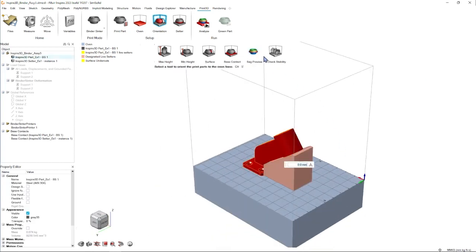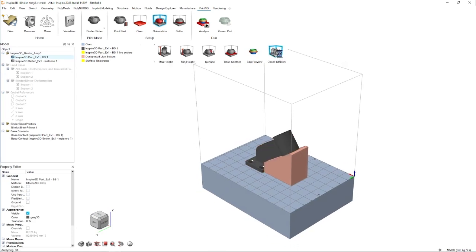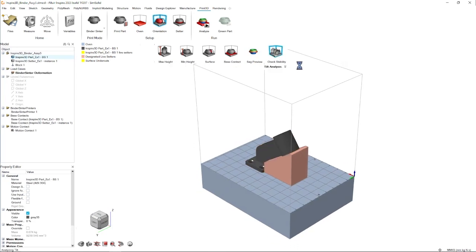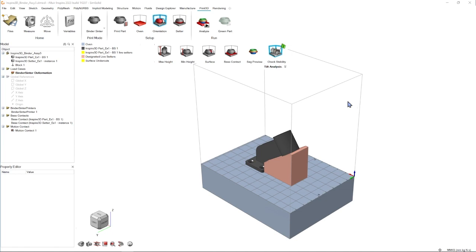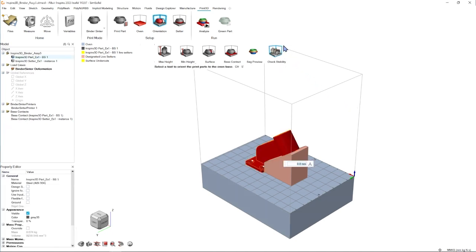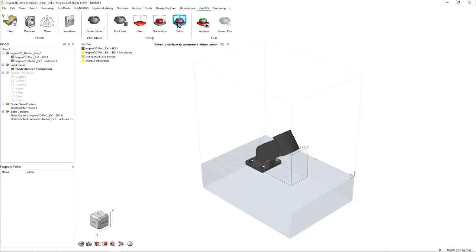Then lastly on this row, we have our check stability icon. For parts that look a little precarious in their orientation, we can use this to verify that they won't fall over. The green flag indicates that it is good to go so we can move on.